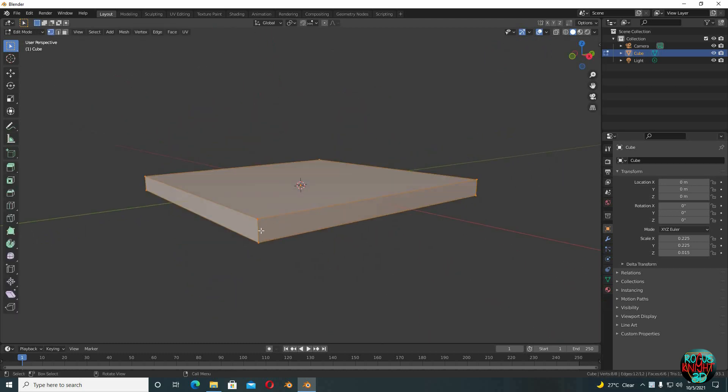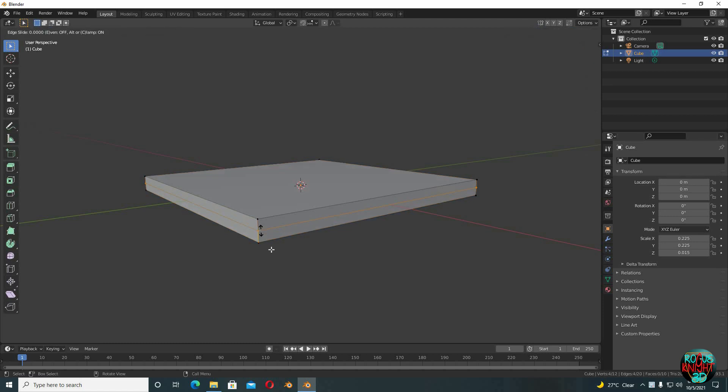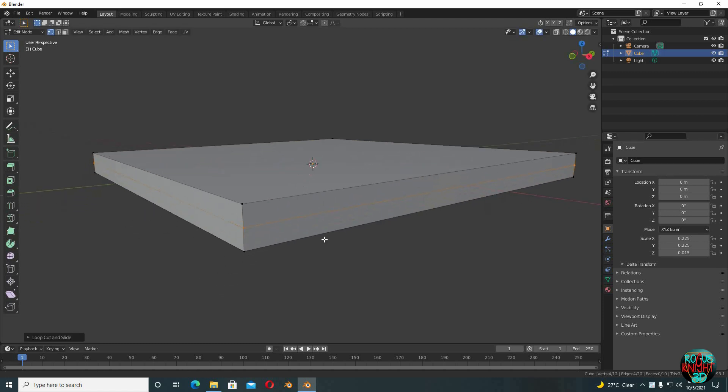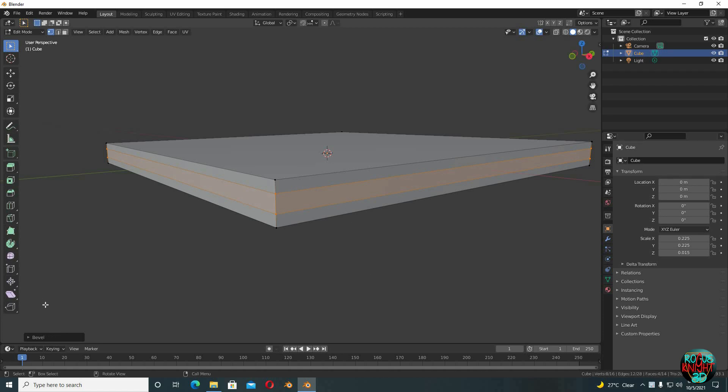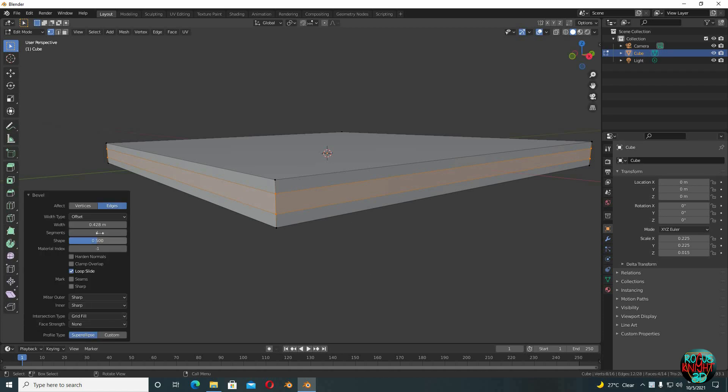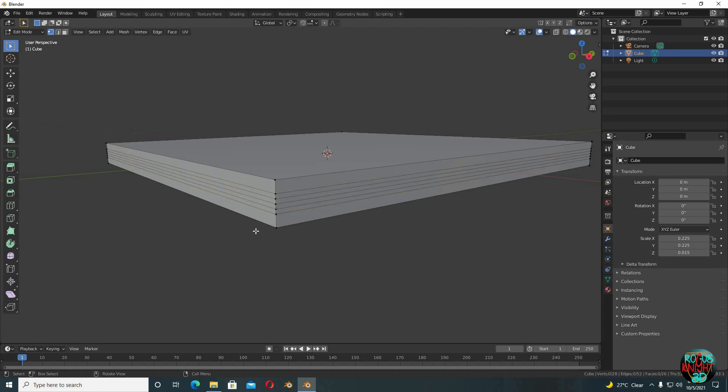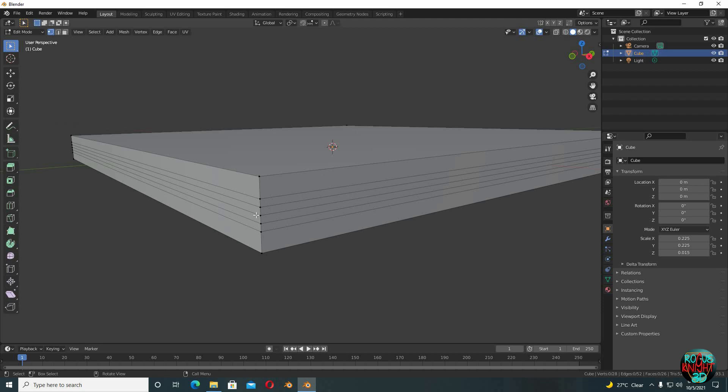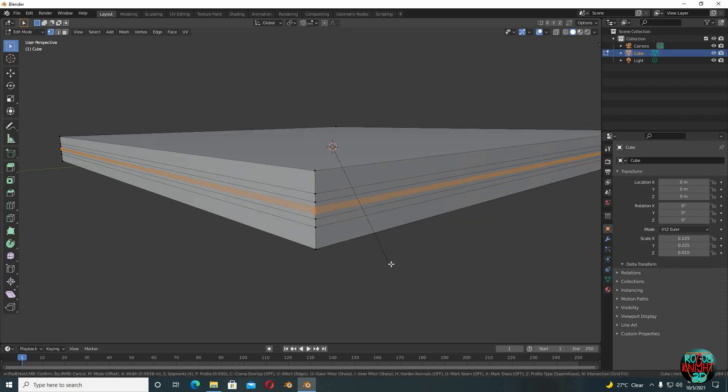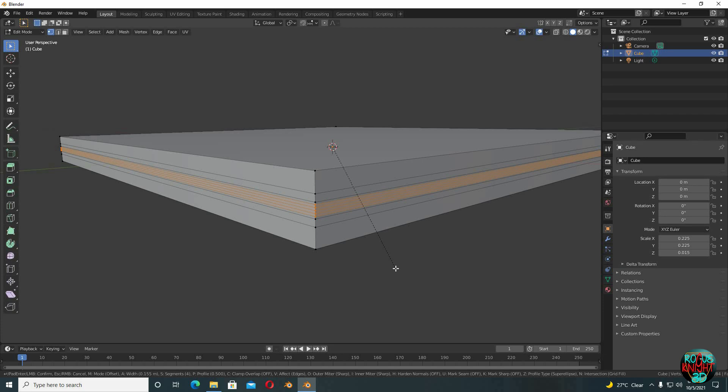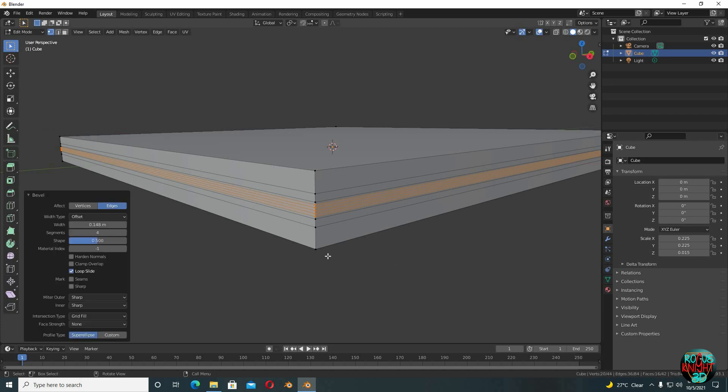Control+R to bring in an edge loop, now Control+B to bevel it. Yeah, something like that. Segments to 4. Alt+left click to select the whole edge loop, and then Control+B to bevel it again.